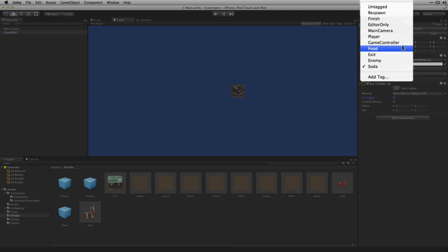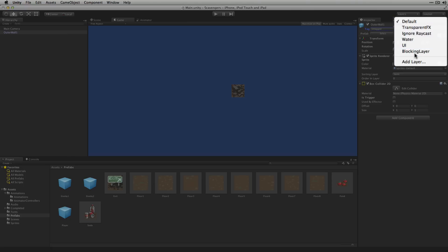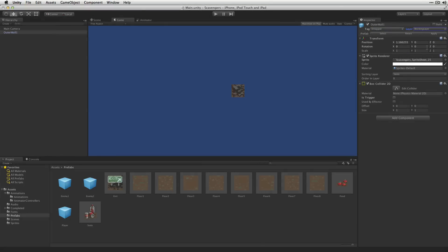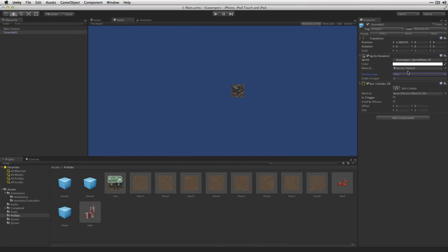We're going to set the tag to untagged and the layer to blocking layer because this is actually going to block the player's movement. The sorting layer can be Floor because this is going to be part of the outer wall which is going to border the level which nothing is going to be able to move into. Drag it to the Prefabs folder.